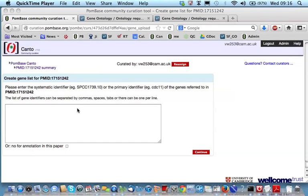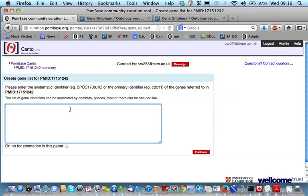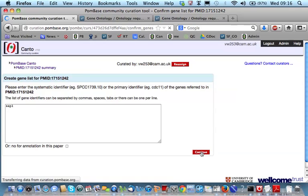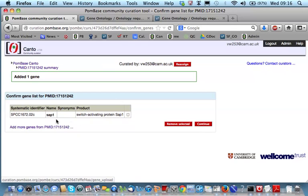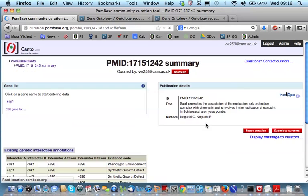The first job is to create your gene list. So, you would upload the list of genes from your paper. For this particular session, I'm just going to add one gene, SAP1. The next screen is just to confirm that the correct genes are uploaded, as sometimes you get cases where synonyms of one gene are primary names of another gene. But the gene list can be altered or extended at any point. So, from here, we're just going to continue.